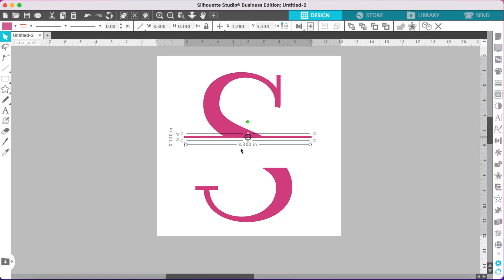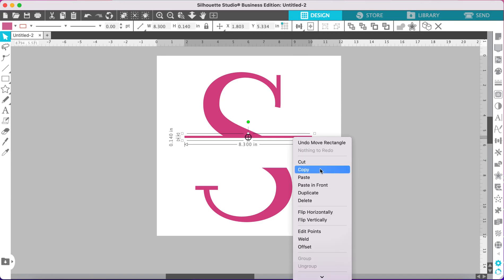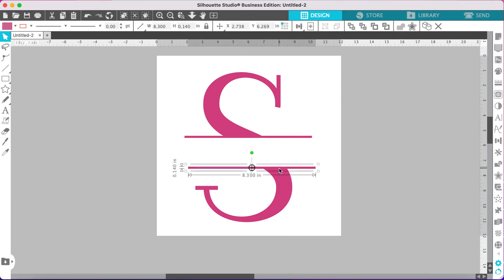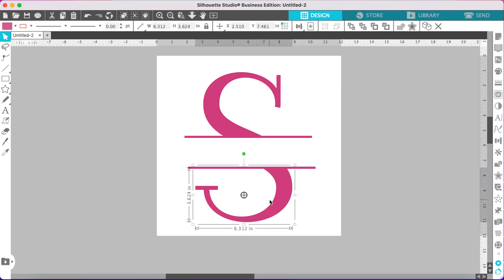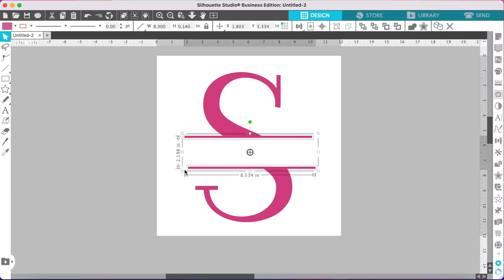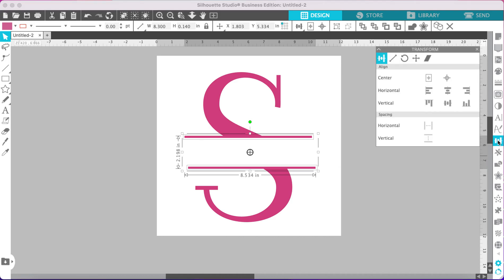Slide this rectangle up until it touches the top part of the letter — you want these two pieces to overlap. Now let's duplicate this; you can right-click copy and paste, or use a keyboard shortcut. Position this one so it overlaps the bottom part of the letter and make sure your outlines are lined up. If they're not, open the transform panel, go to horizontal, and click the align left button — that will align your two lines.